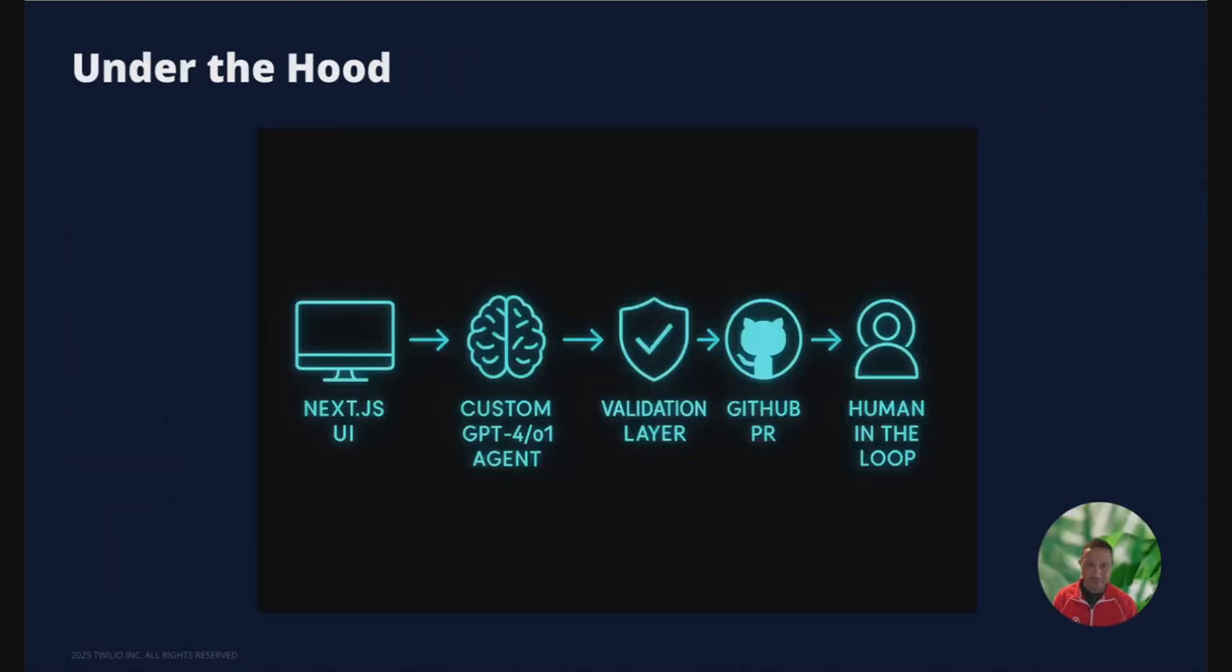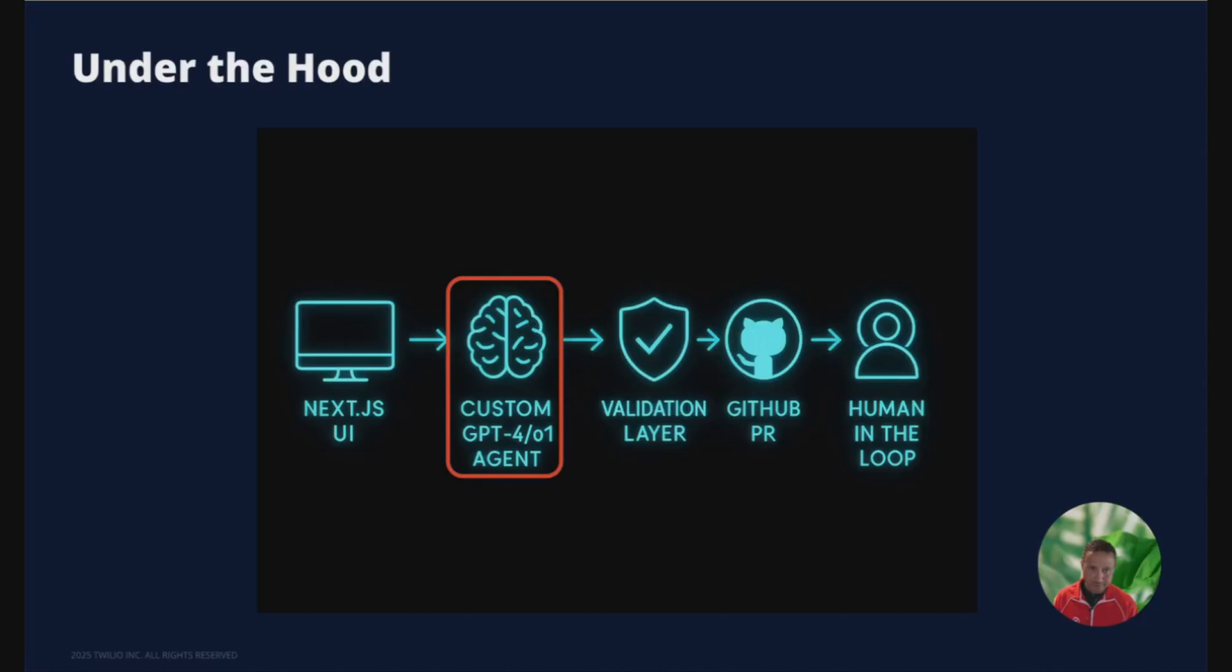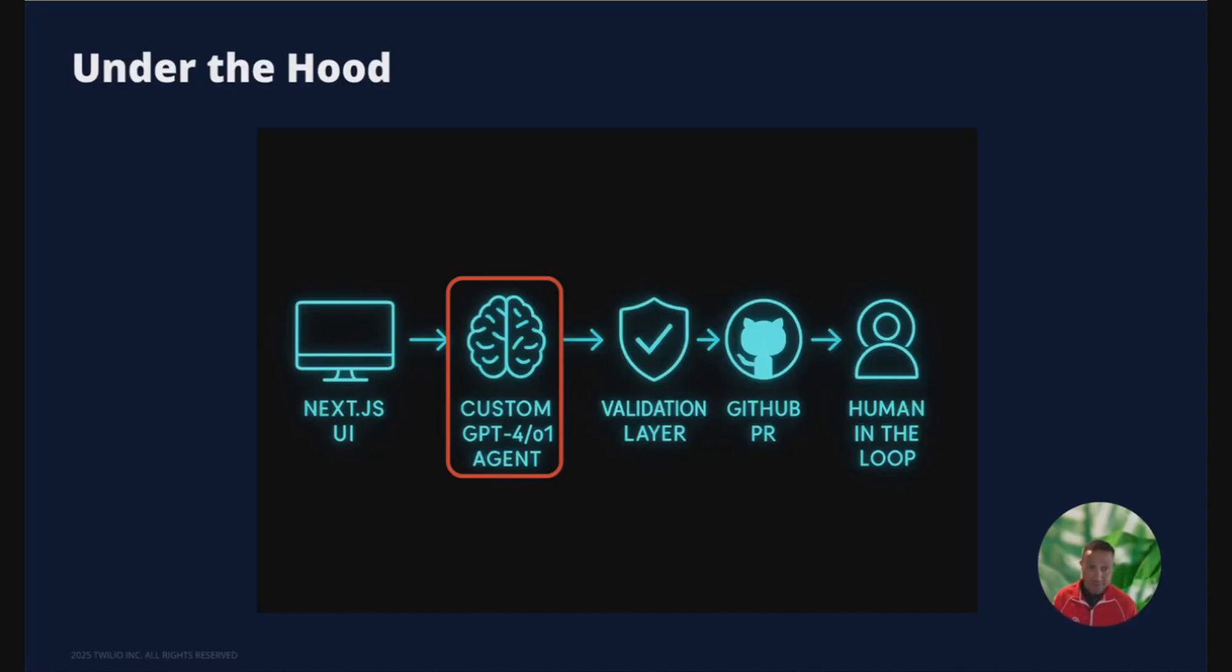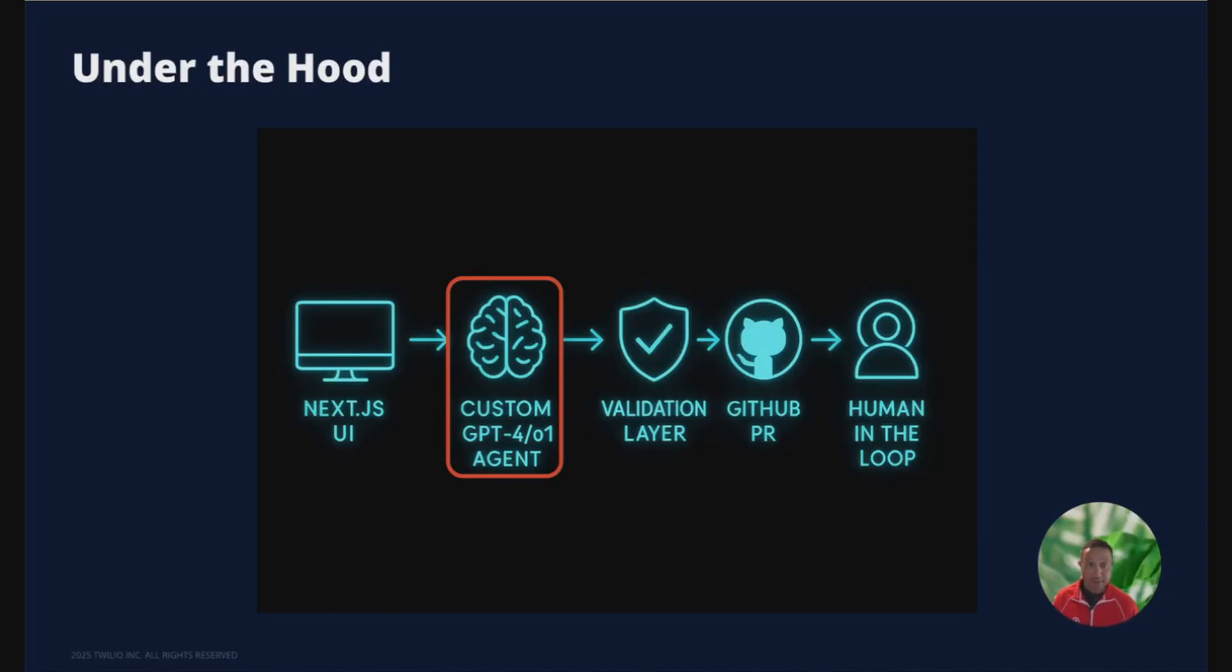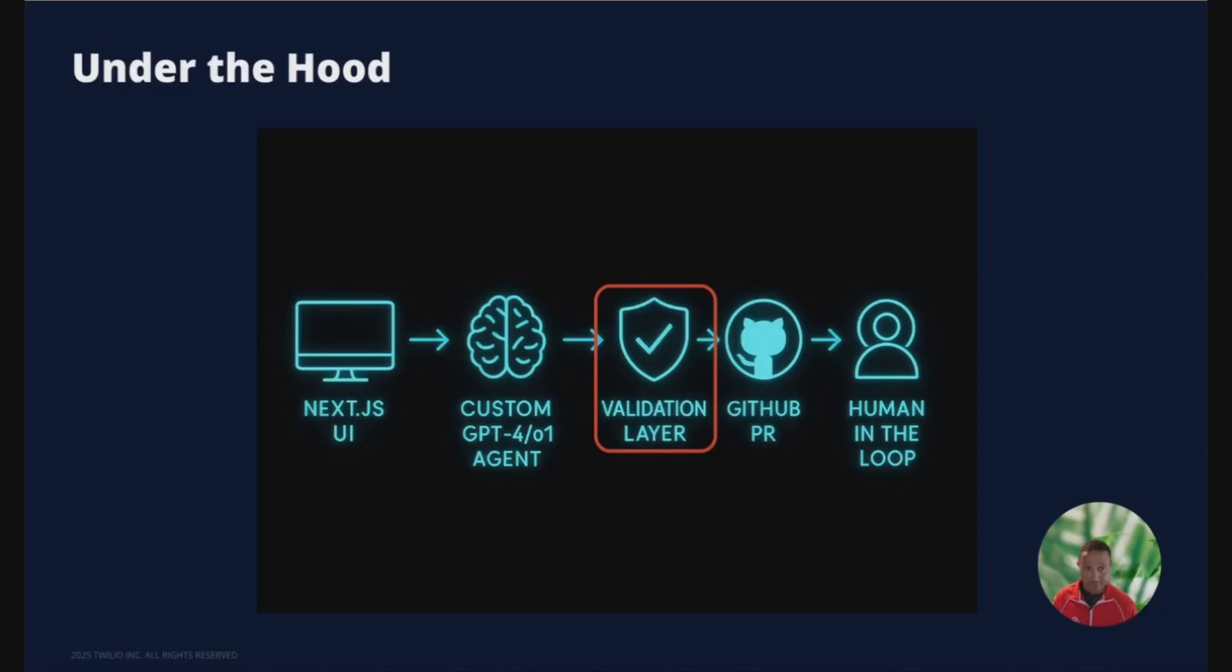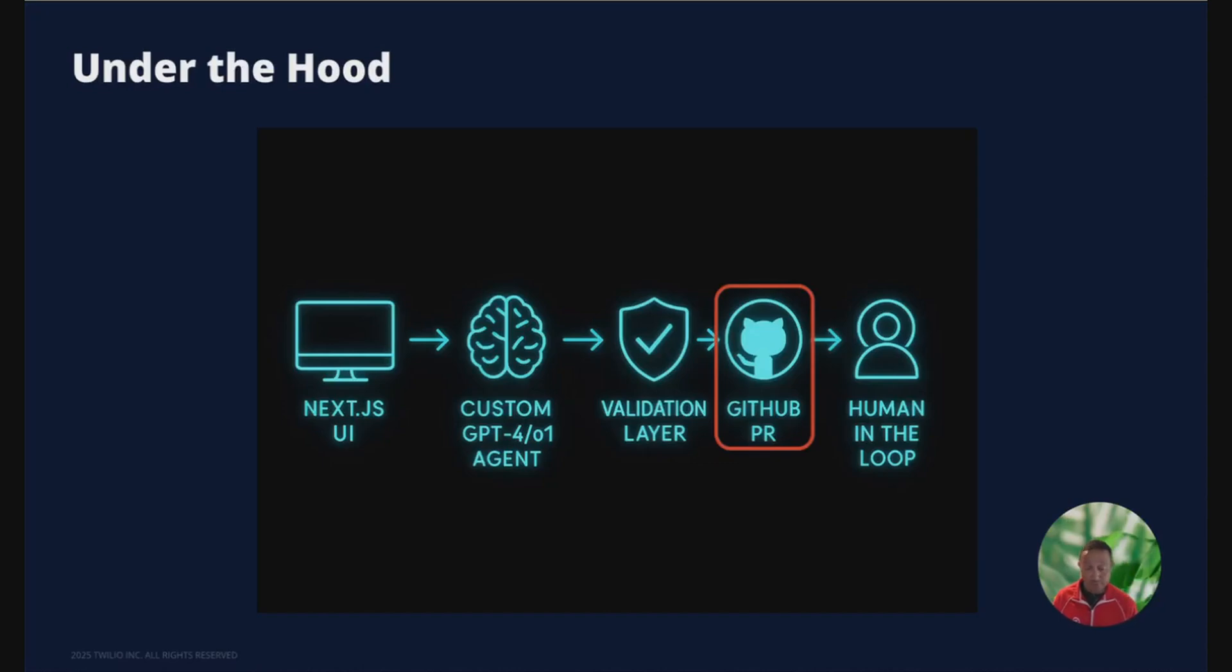Here's the flow behind every request. Next, we have a Next.js UI that feeds into a custom GPT-4 slash O1 agent. We use the appropriate model for the particular job. The custom GPT has our style guide and our rubric that is baked in. It's actually retrieved from an Airtable so that folks can easily collaborate on it. We have a validation layer that includes Vale linting and CI-CD tests. The GitHub PR adds code owner review and makes it much easier for us to scrutinize the changes that the agents are suggesting.